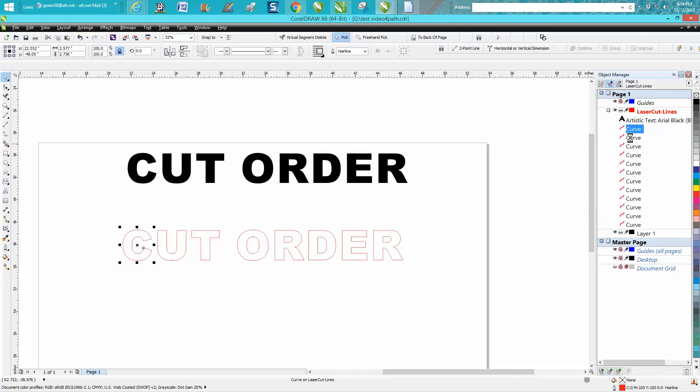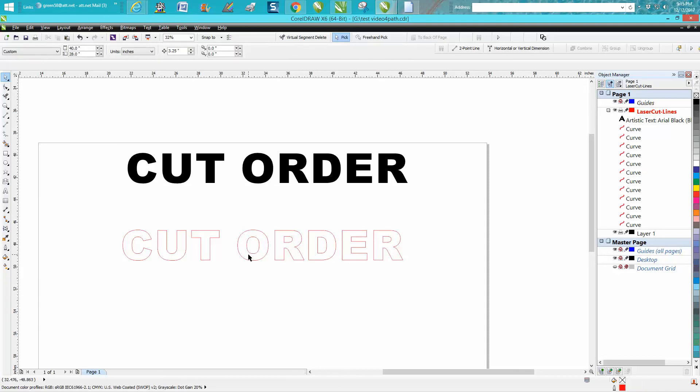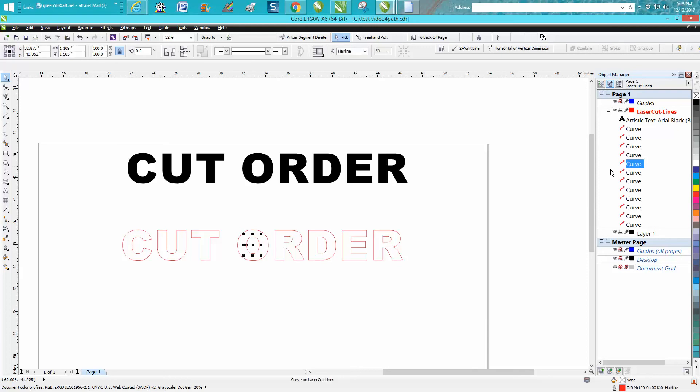So it's going to start cutting that C out, then the U, the T, and then it's going to cut the outside of the O and then the inside of the O. So that's not going to work because the inside can't be cut if it's raised off the bed. This would also help you if your bed was a little bit uneven.